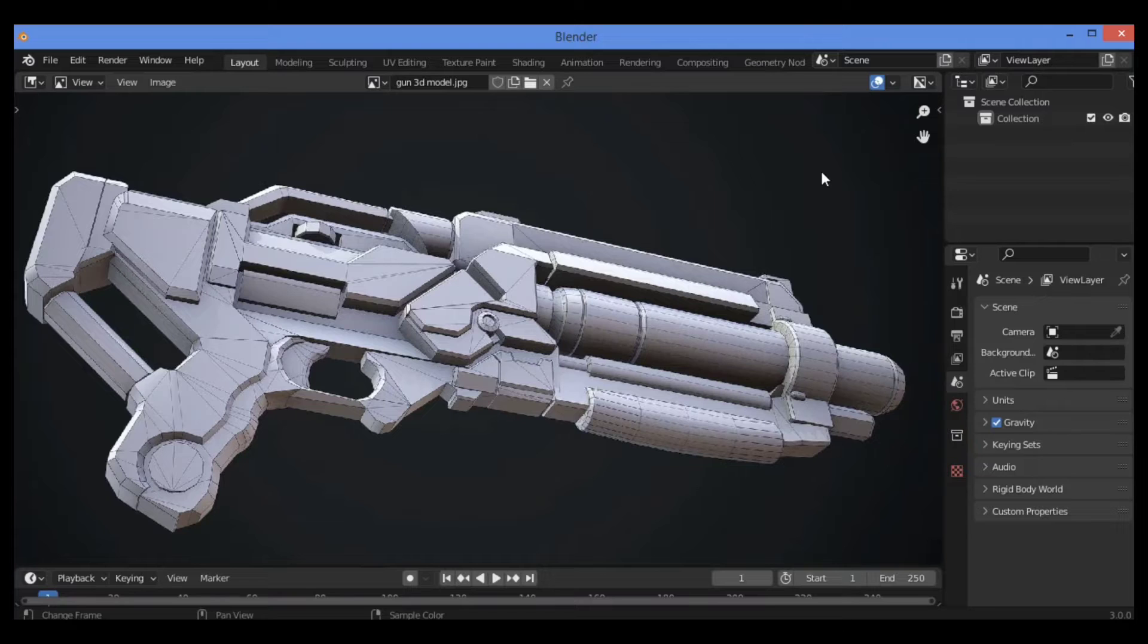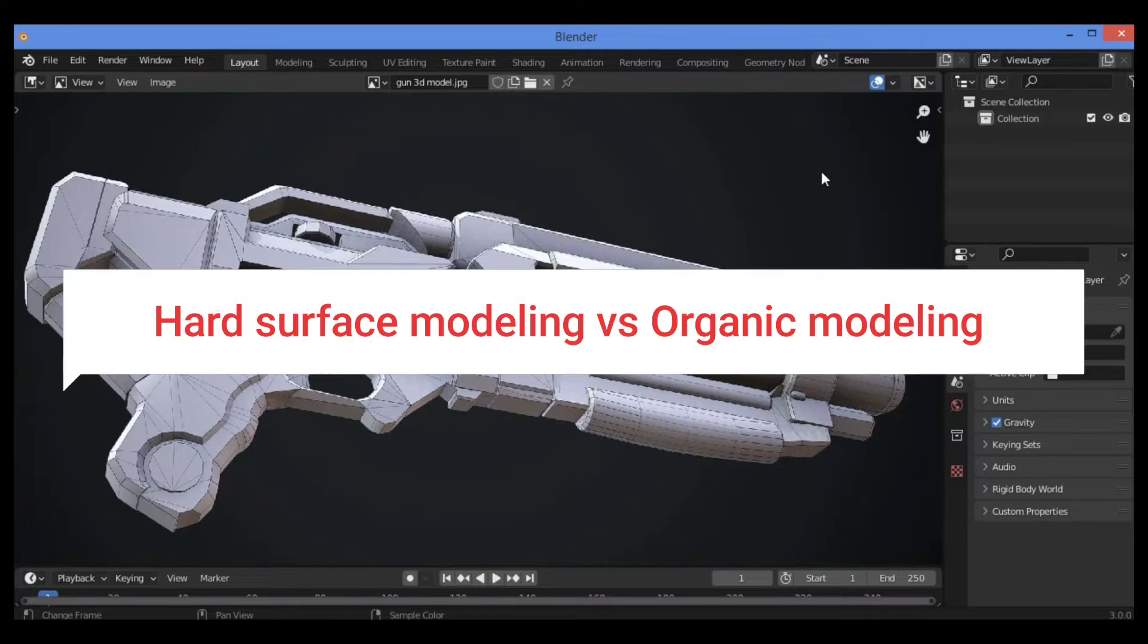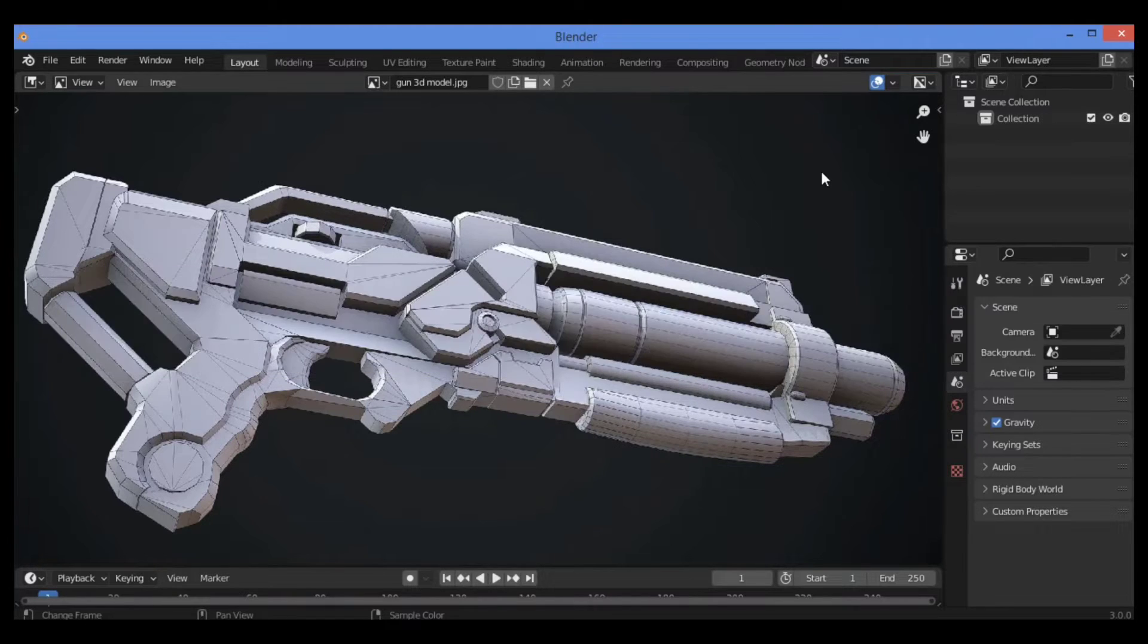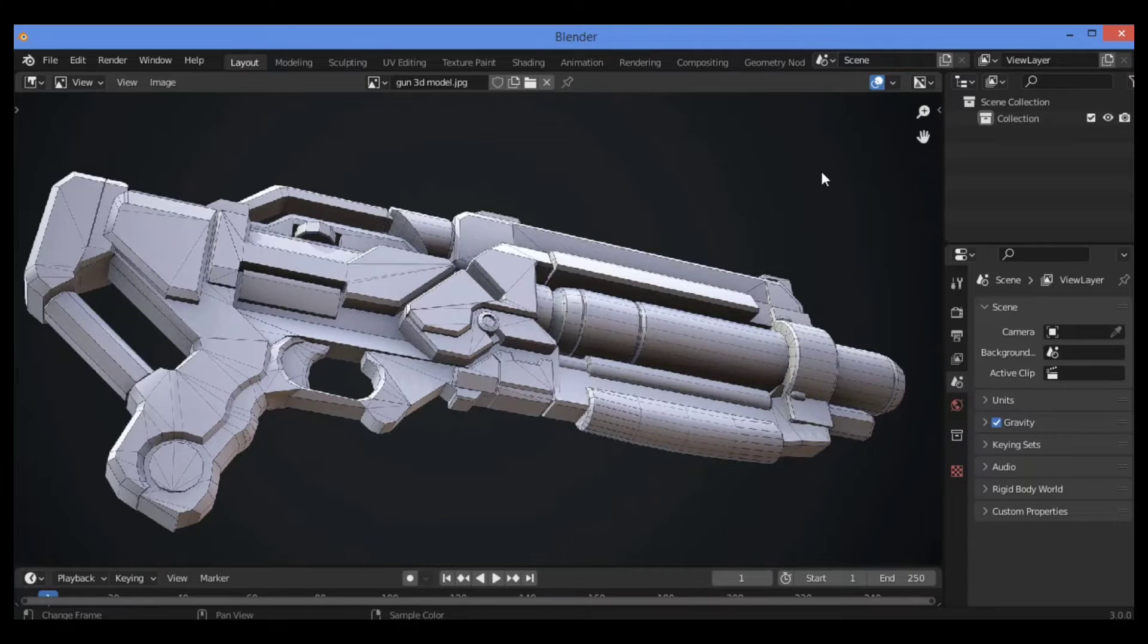Hi everyone, welcome to my channel. In this tutorial I will define what is hard surface modeling by discussing some of its attributes and differentiating it from organic modeling.